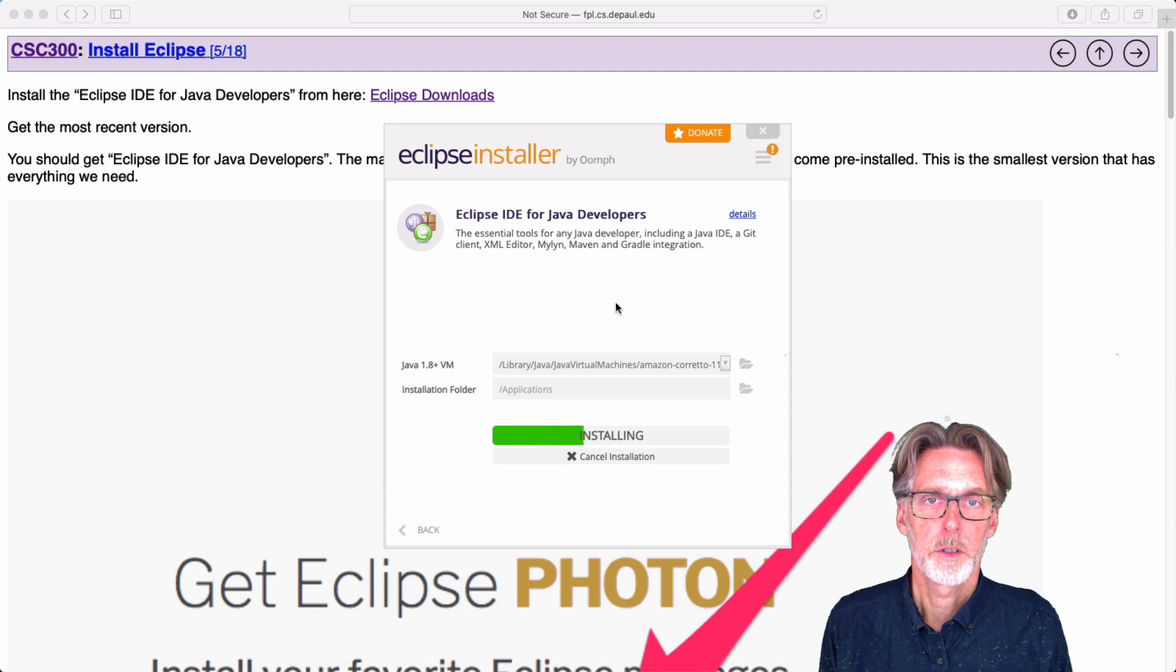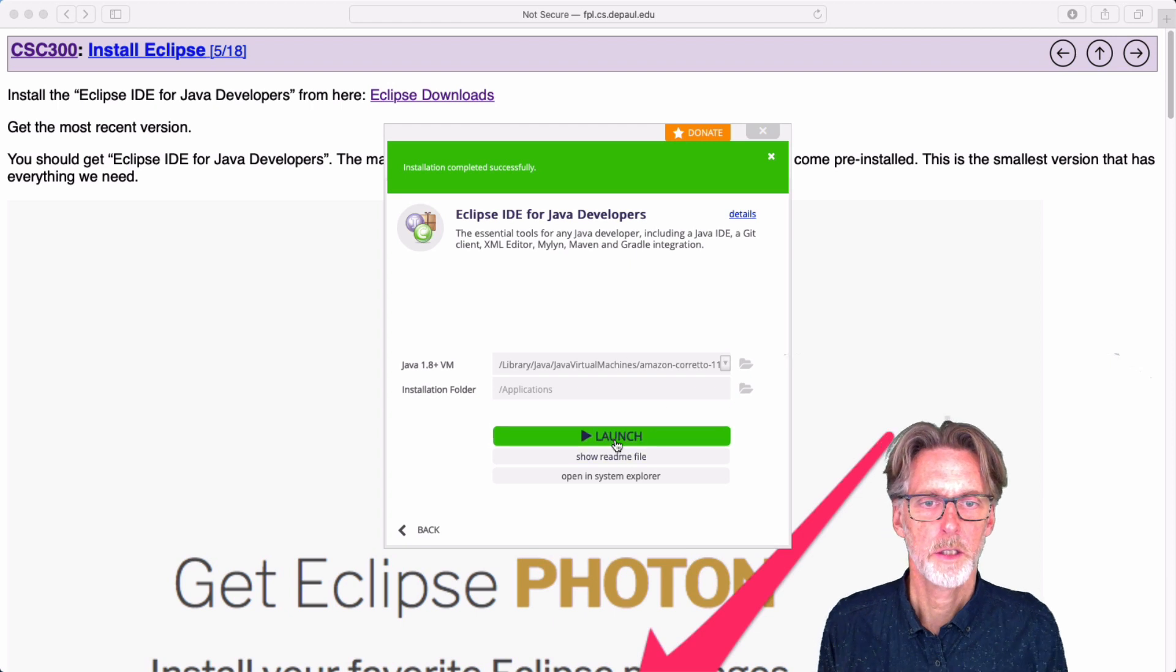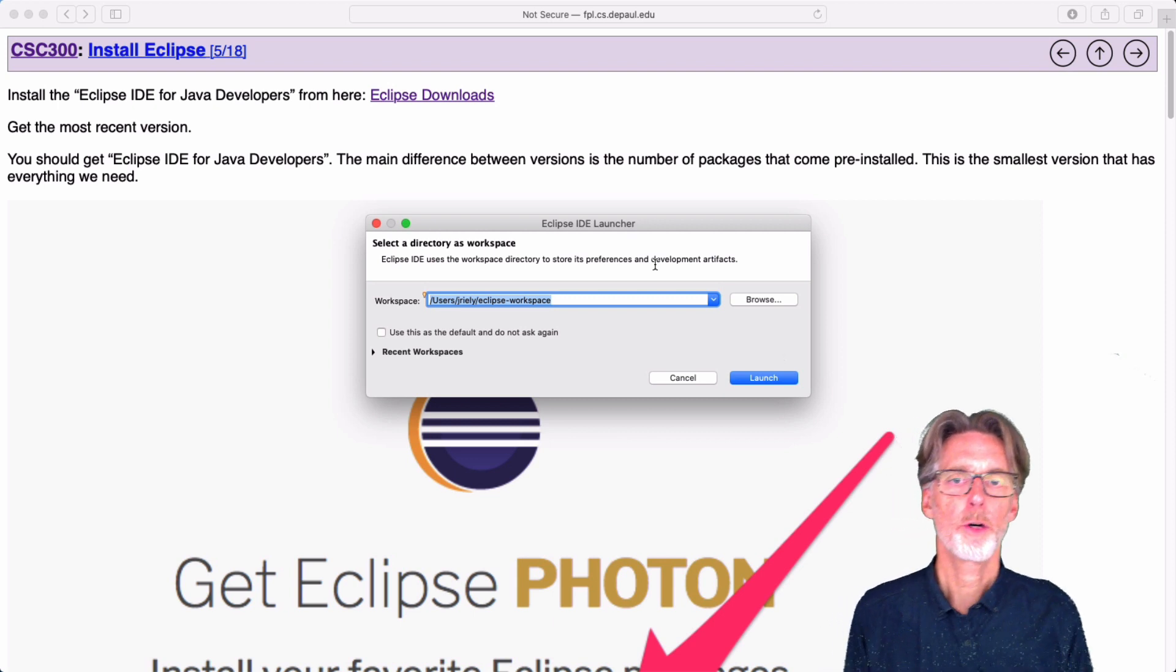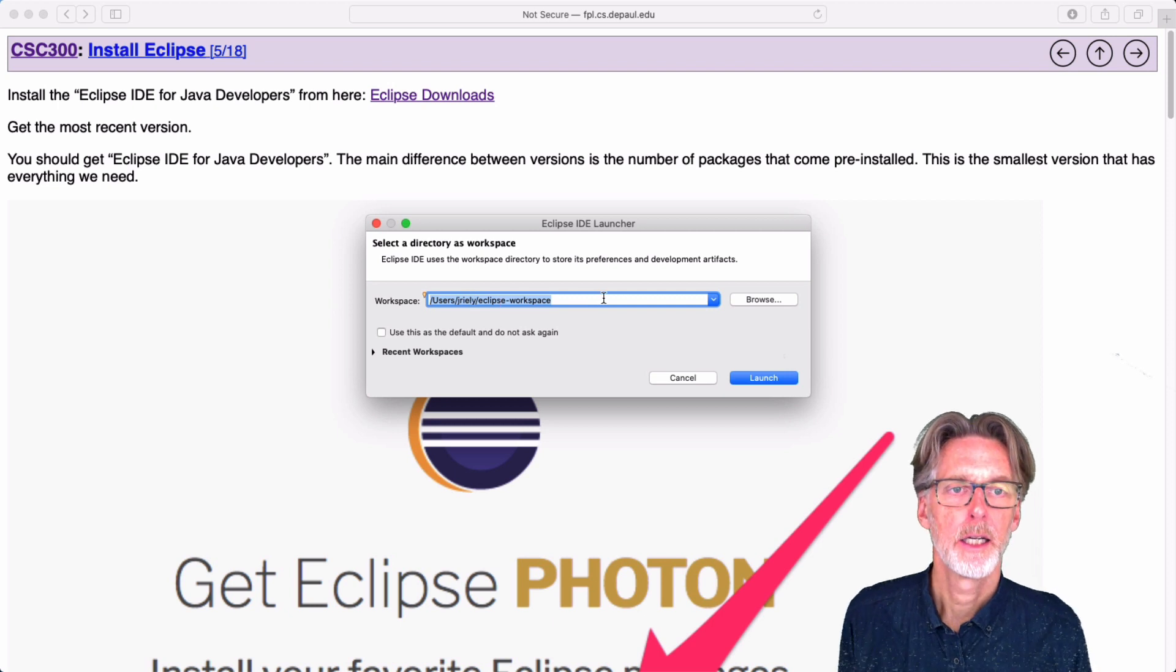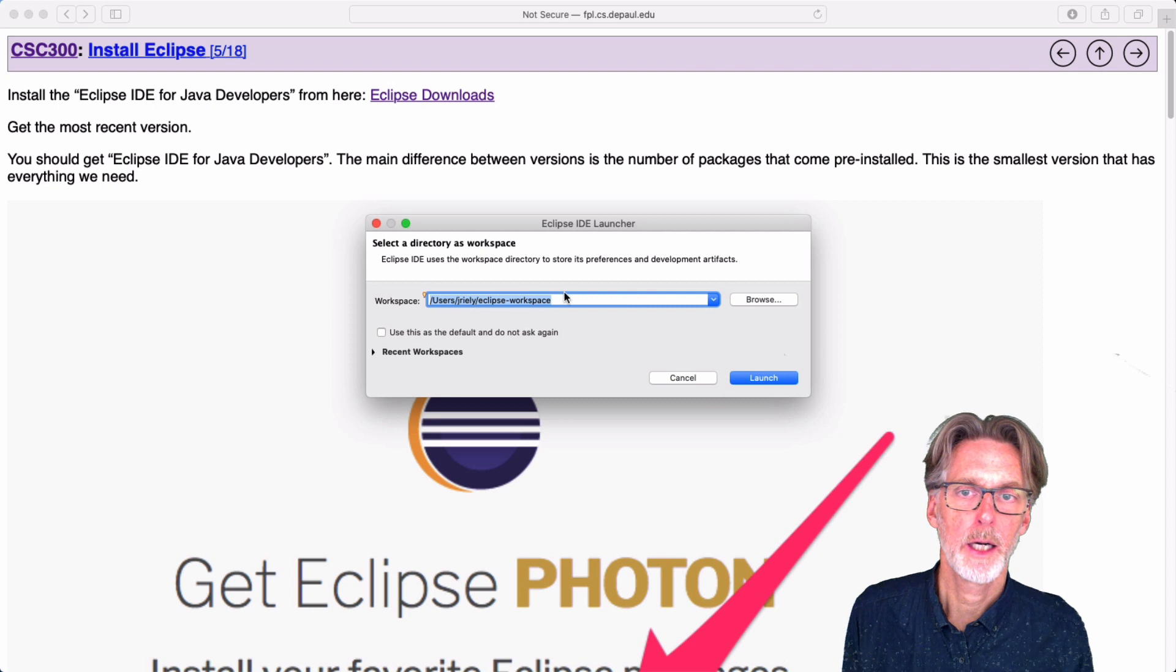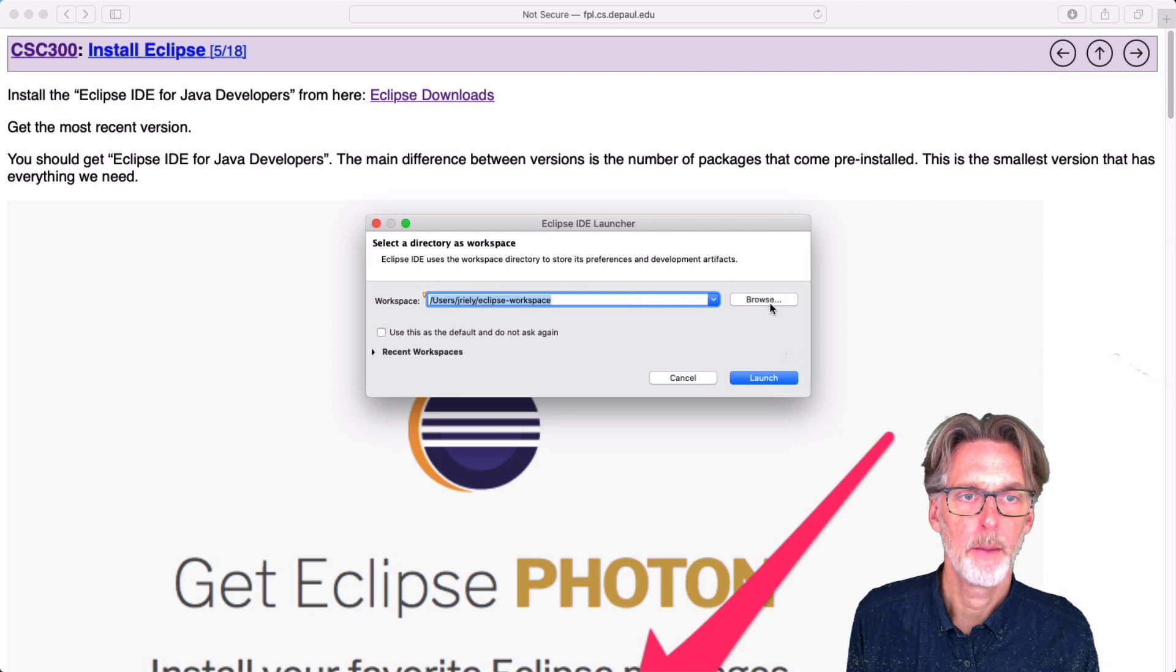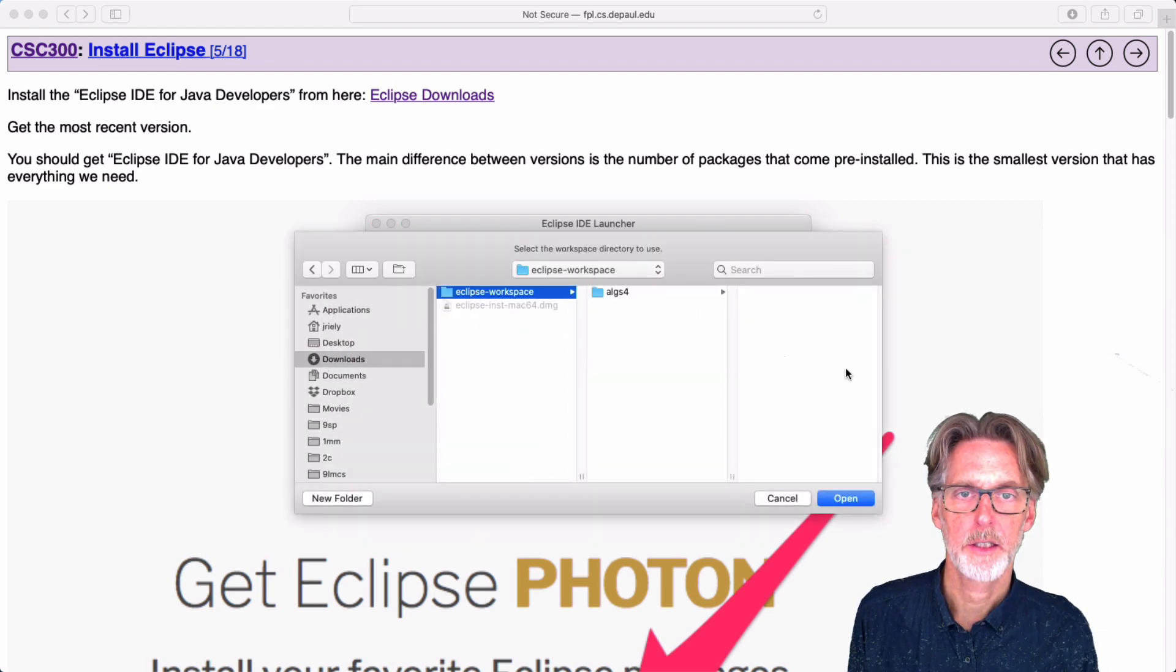We'll just run the installer. Once the installer is done, you can launch Eclipse. When Eclipse starts, it will prompt you for a workspace. And you should select the workspace that we downloaded earlier. So in my case, I saved it in my download folder. So what I'm going to do is browse to my download folder. And then I'm going to select that workspace.